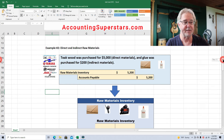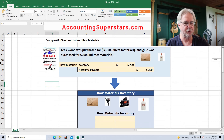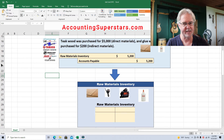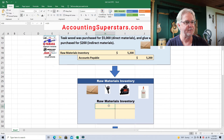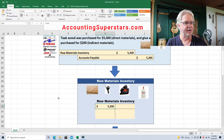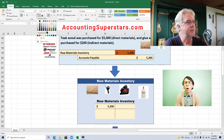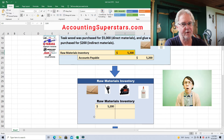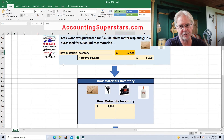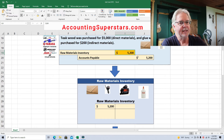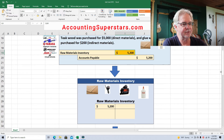Now the raw materials inventory is going to get updated by this journal entry — it's going to be debited for $5,200. That's where it comes from. I'm not going to track the accounts payable in this lesson, so far so good, pretty easy.